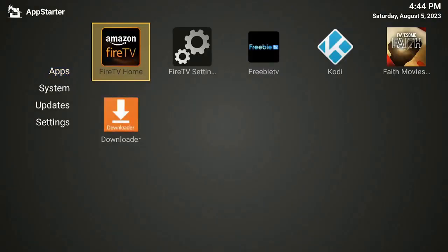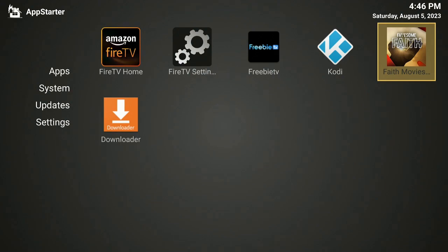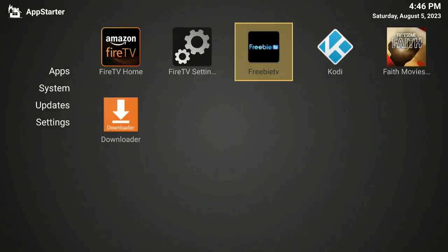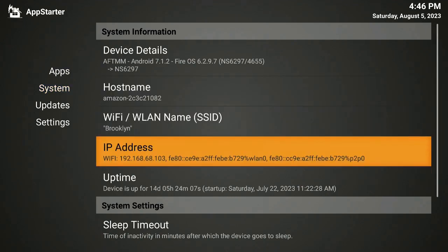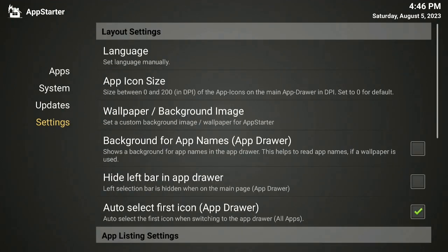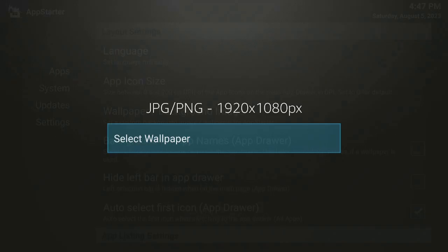Click on App Starter and here are all your apps — you'll probably have a lot more than I do right now, but the great thing is all your apps are showing. Pick one, click on it, and it opens right away. Go over to the left and down to System — you can go through and check it out, but there's not much to do in the System area.